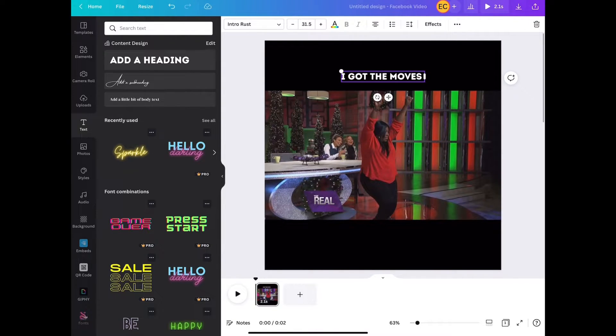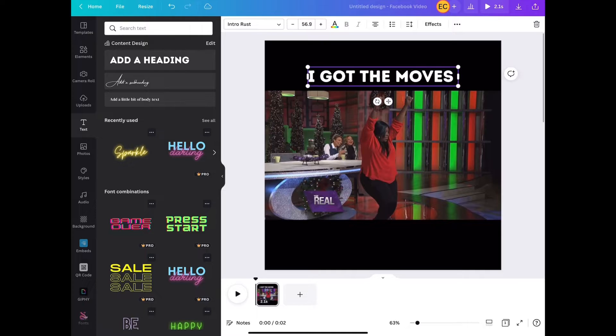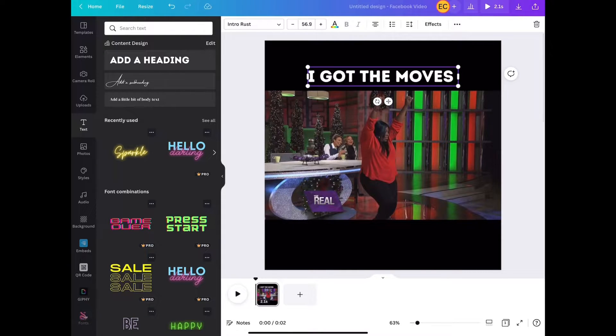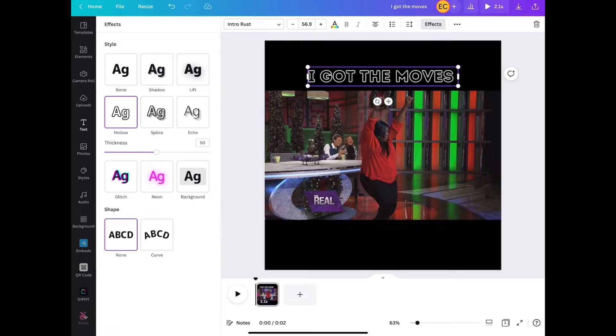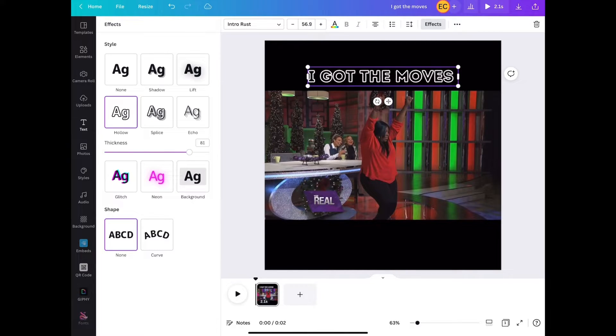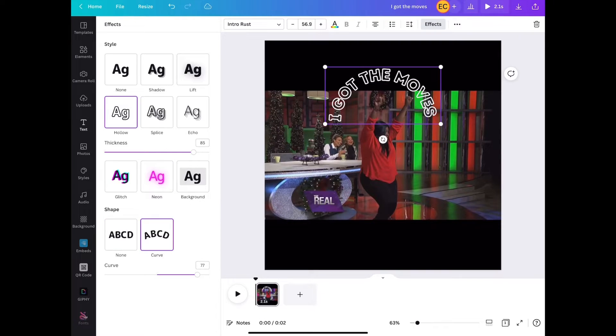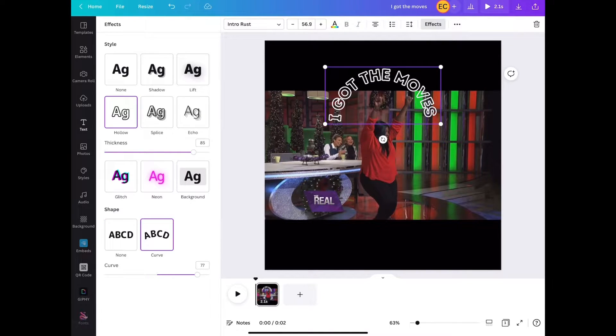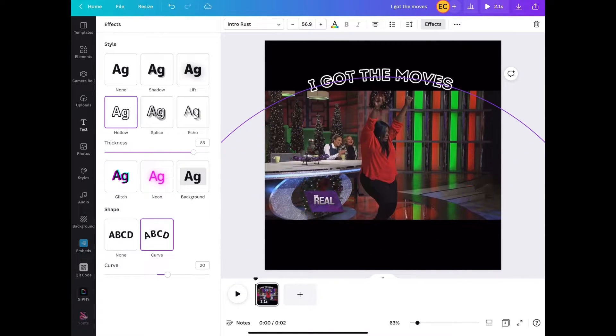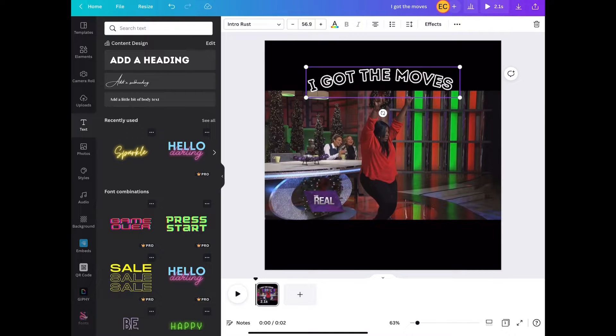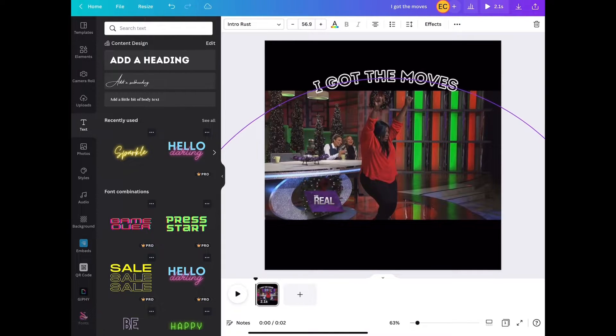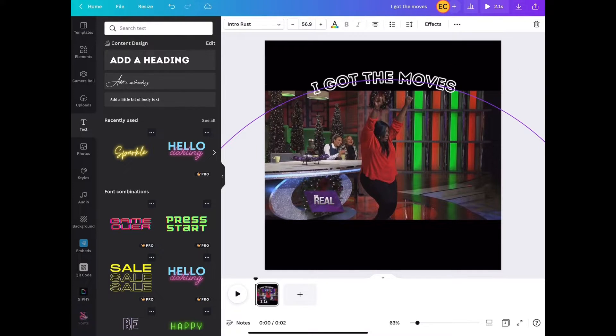Just position it at the top of our GIF and we're going to just do some effects. We're going to select effects, we're going to select hollow, alter the thickness of the effect. We're going to select the curve shape for the text, so we're just curving it. We're going to select it at 20, position it at the top there.